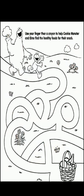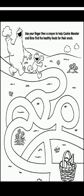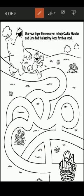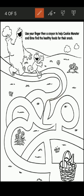Now let's come to the third question: use your finger, then a crayon, to help Cookie Monster and Elmo find the healthy food for their snacks. It's a maze — they have to find their food snacks. You all have to find the food snacks for Cookie Monster and Elmo. Finally, I have found it!